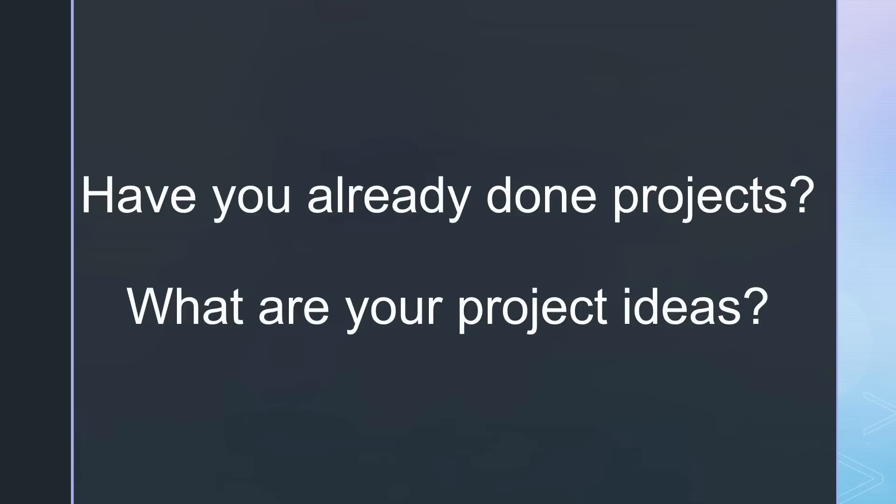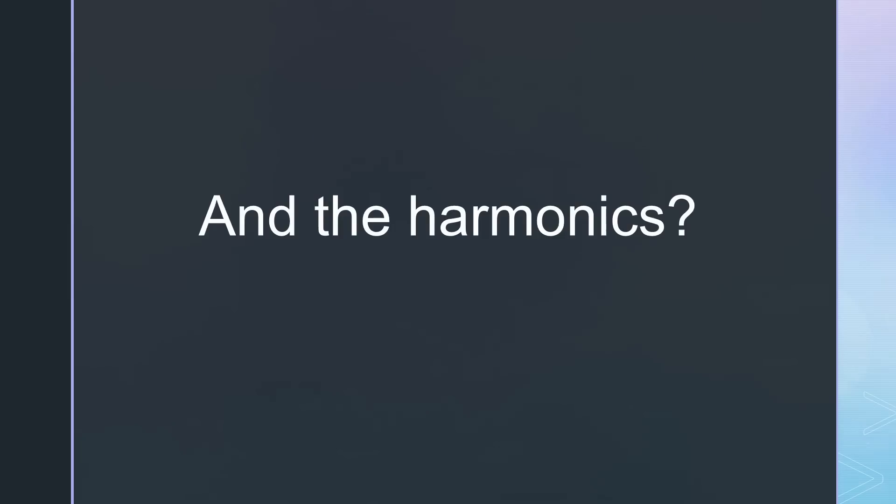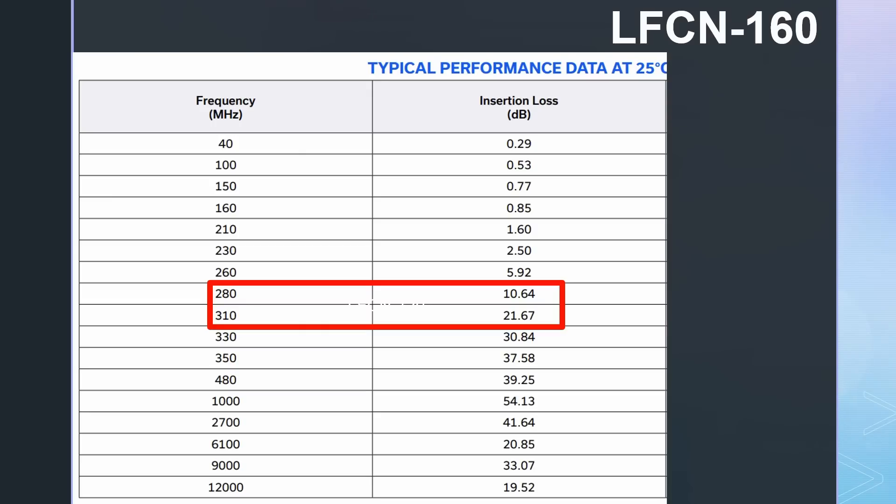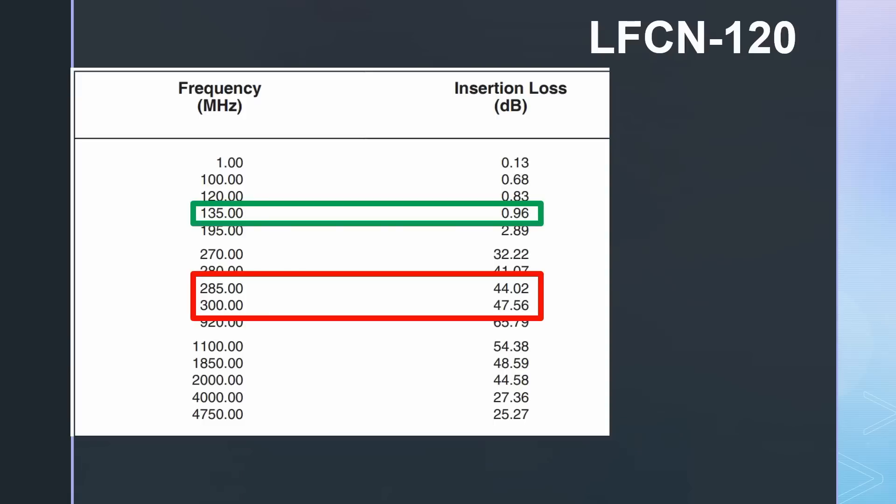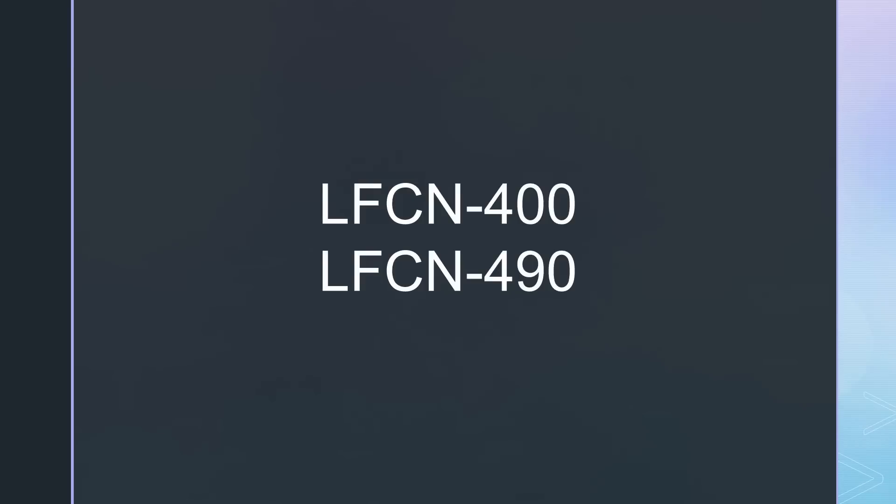But what about the harmonics? With the LFCN-160 Plus filter between the module and the antenna, the second harmonic is still too high because this filter does not have enough attenuation at 300 MHz. An LFCN-120 Plus would probably be better. For 70 centimeters, you get the LFCN-400 or 490. Also here, the 400 is probably the better choice.